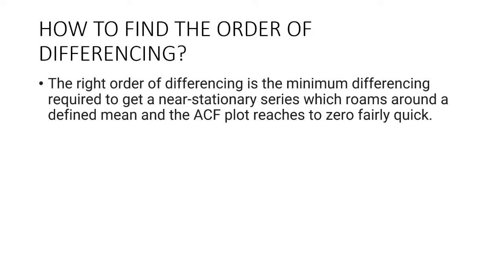The null hypothesis of the ADF test is that the time series is non-stationary. So if the p-value of the test is less than the significance level 0.05, then you reject the null hypothesis and infer that the time series is indeed stationary.